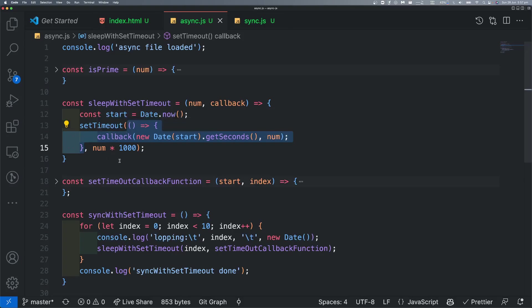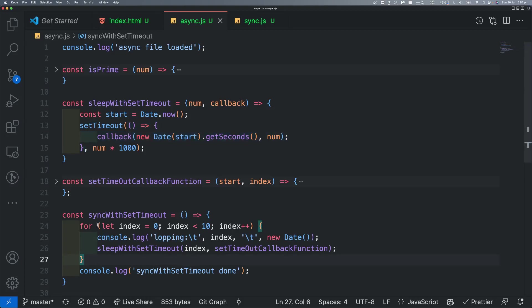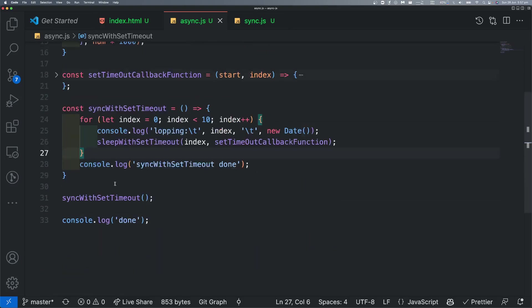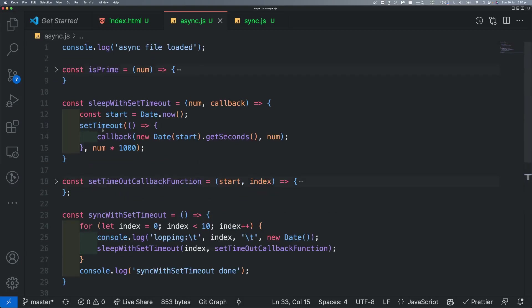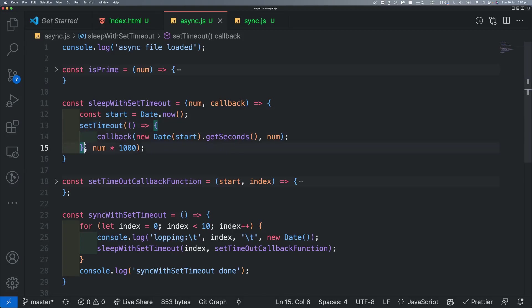So, call stack — queue, web API — this is the main execution. That's why we can instantly see the loop. We can see the log, we can see 'done'. Now, we can see the actual setTimeout and the new value. We can see the timeout waiting period.